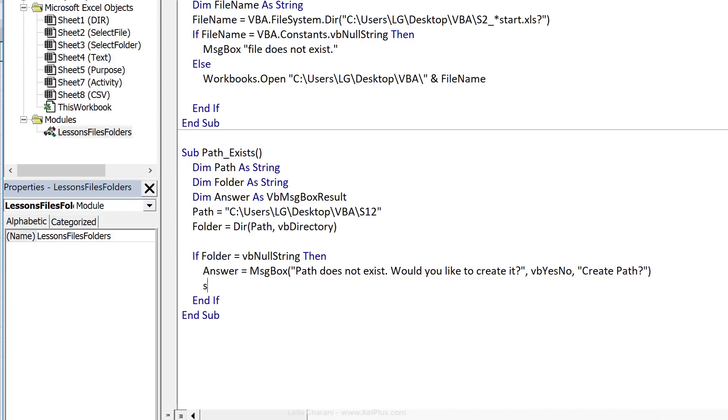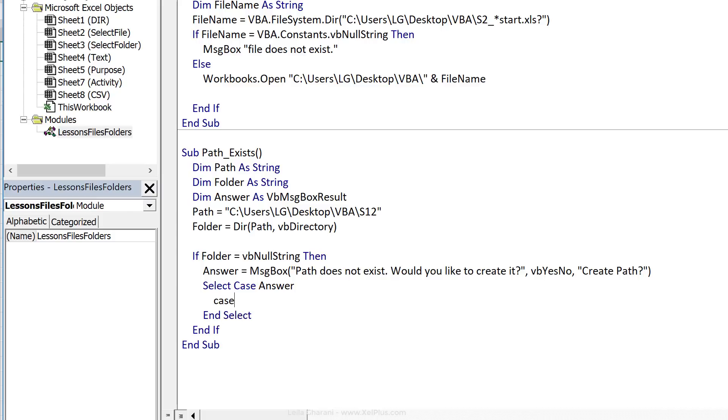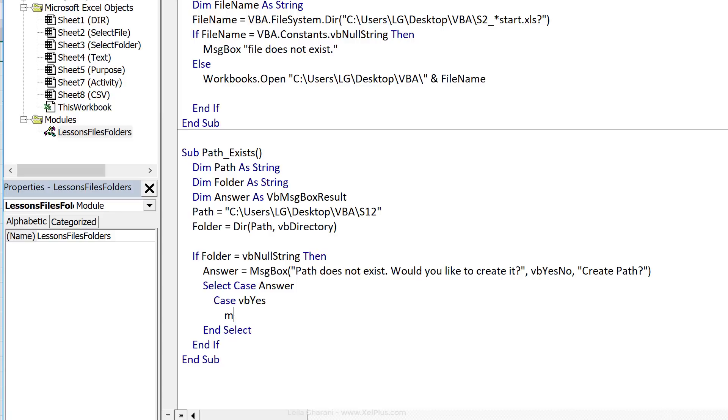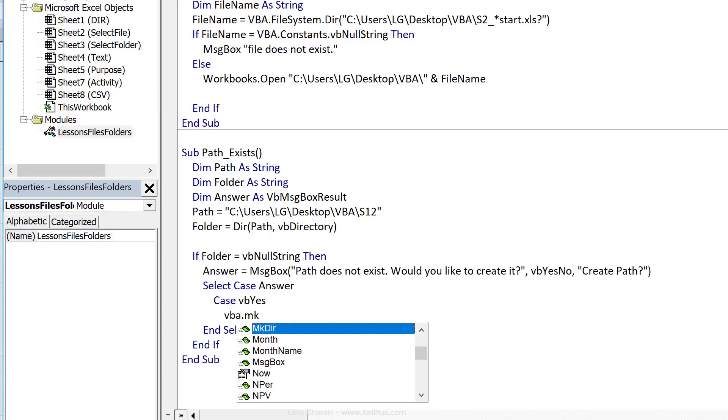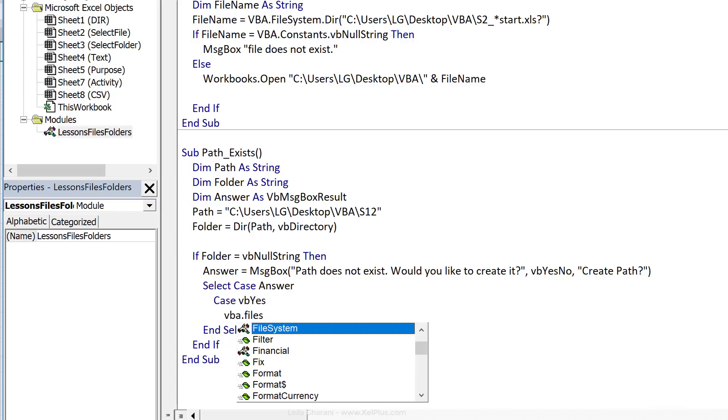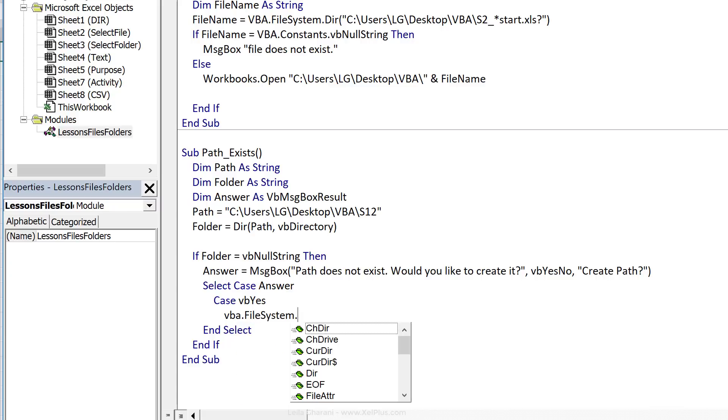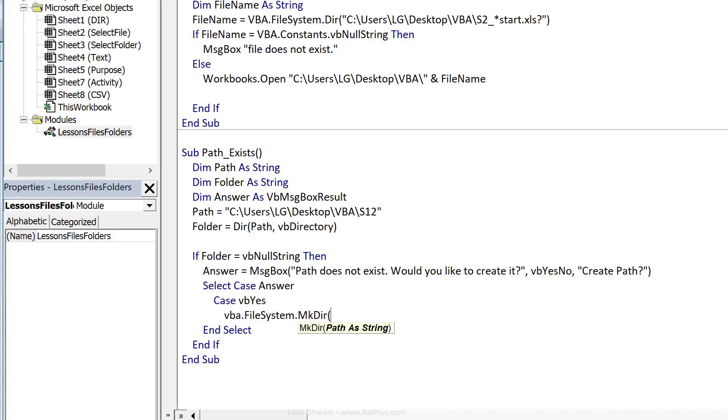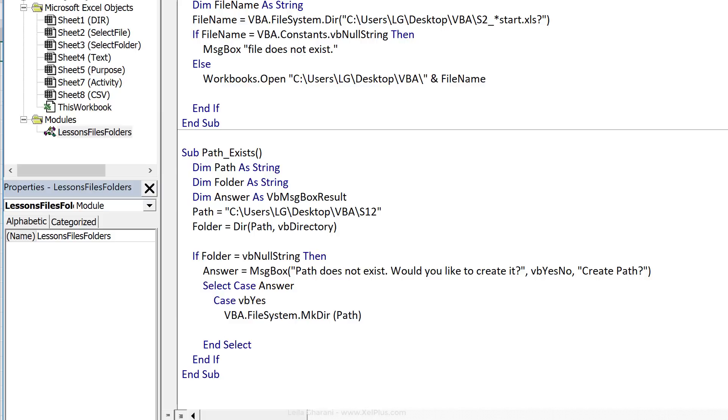Now let's check their answers. This time I'm going to use the select case statement. So select case answer. And let's do end select here. So case is VB yes, then we want to make or create this directory. And the function for that is mkdir. This one again is in the global library, so you can get to it like this, or to the file system class. Okay, and it needs one argument. And that one argument is the path, which includes the folder name. And it's a good coincidence because we've also called our variable path. So we can go with that.